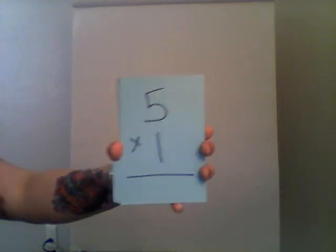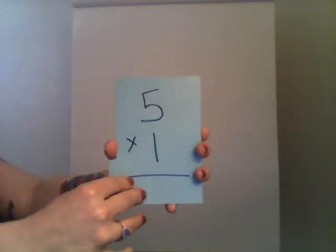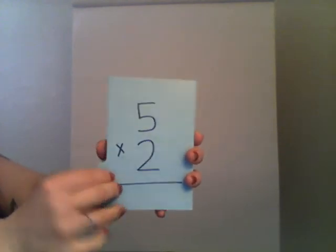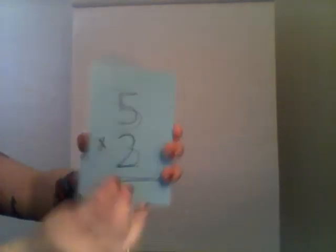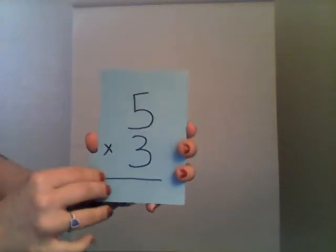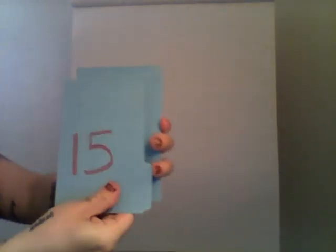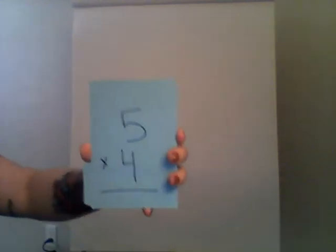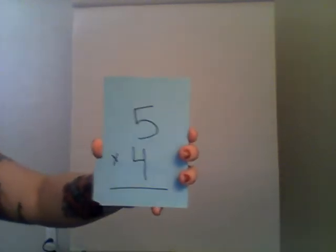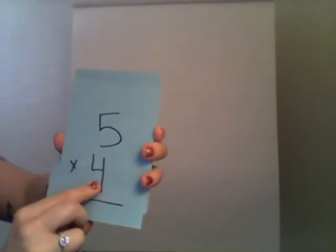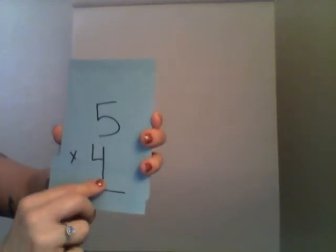Five times one is five. Five times two is ten. Five times three is fifteen. Five times twenty is, five times four is, twenty. That's a four, not a twenty. Five times four is twenty.